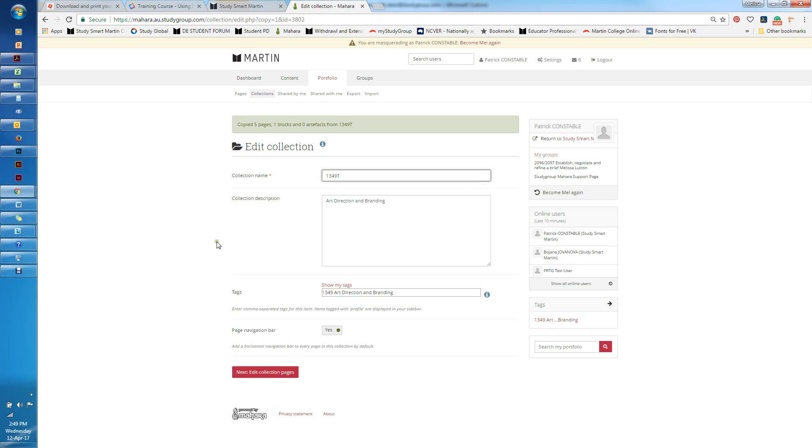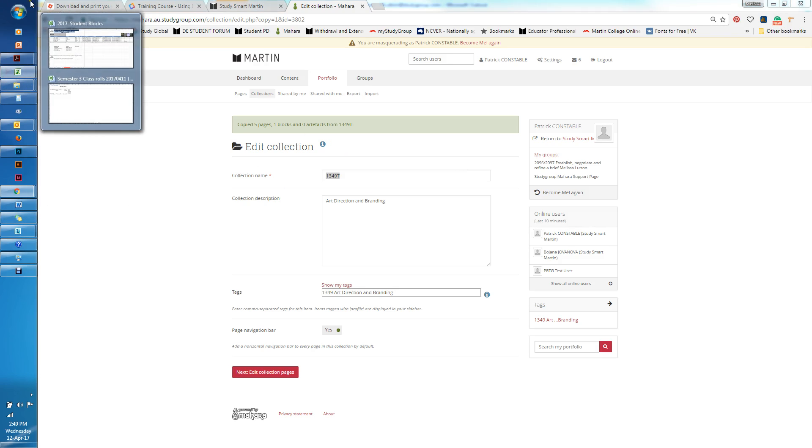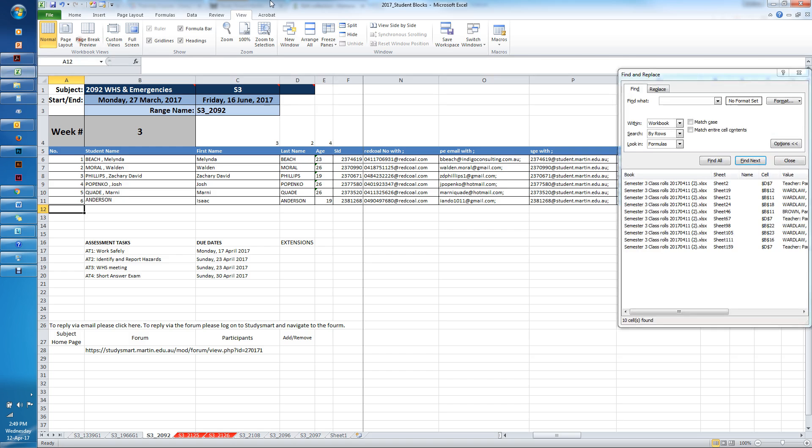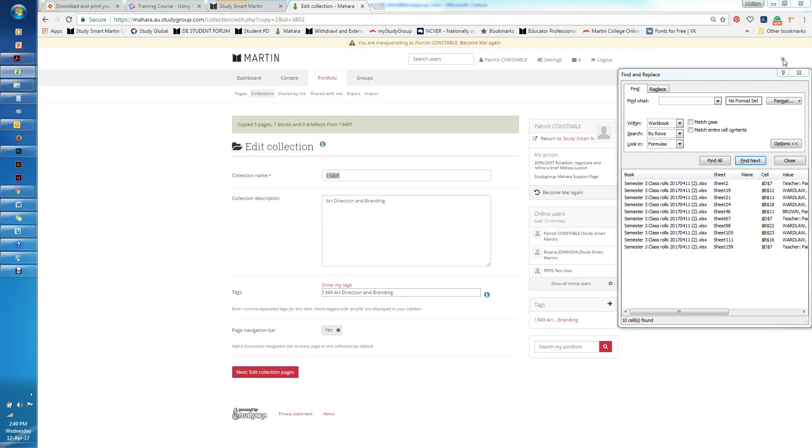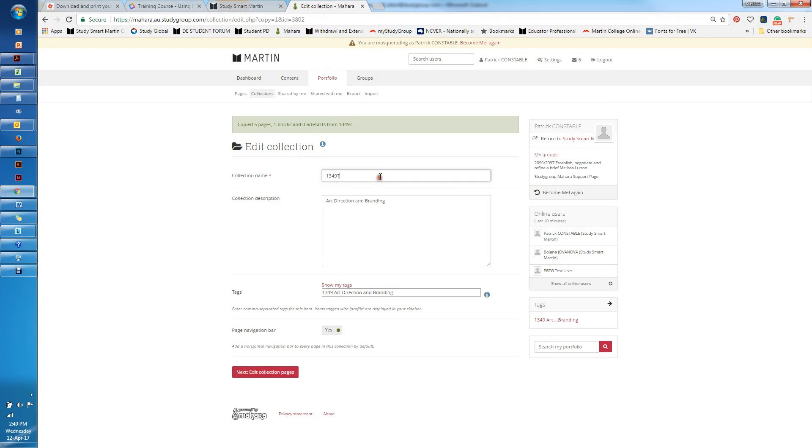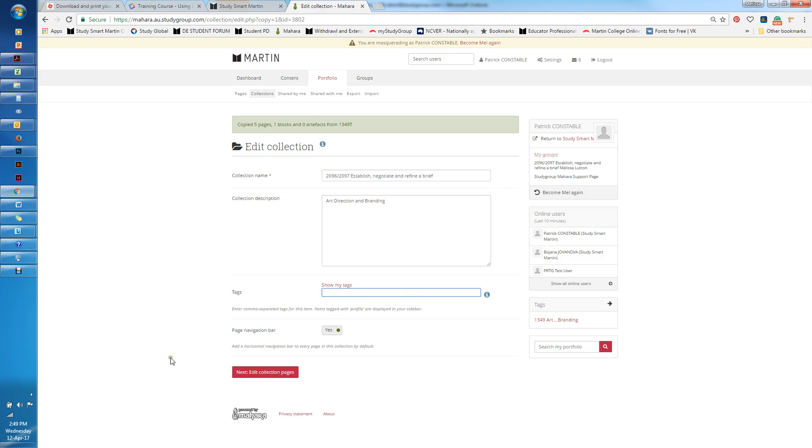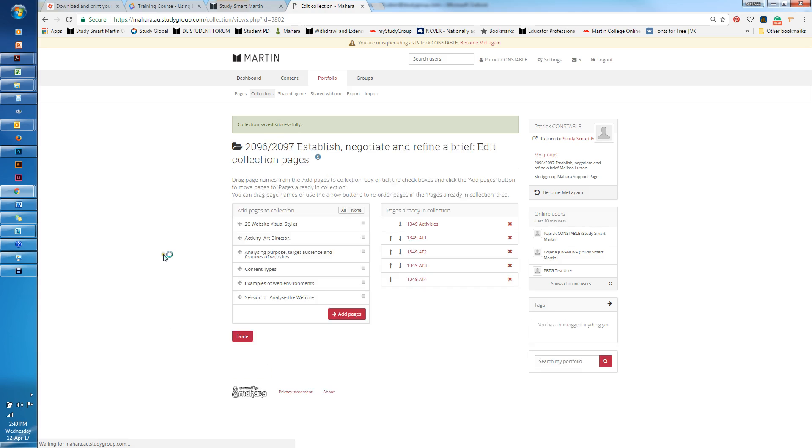Here I can rename it. I should check that beforehand. I'm just going to check and see what I'm going to call it. It's 2096, so I'm just going to change that here to 2096, and I'm going to next edit the collection pages.